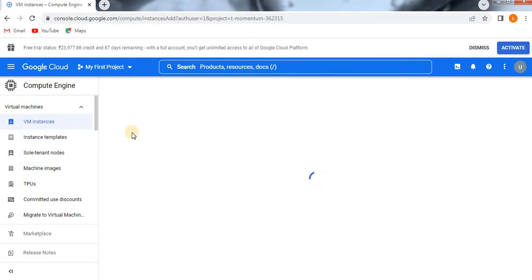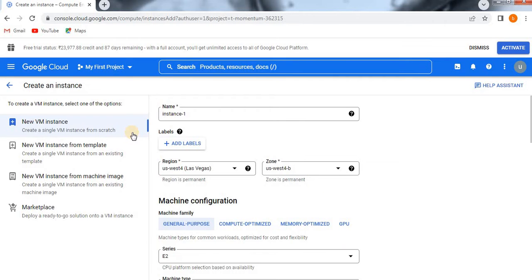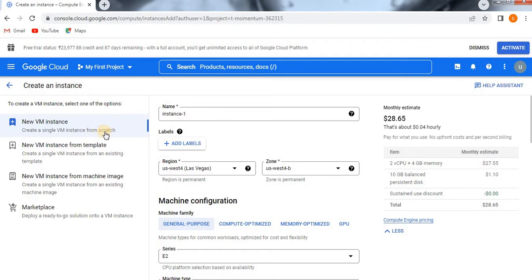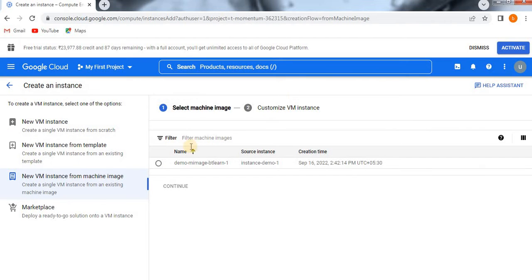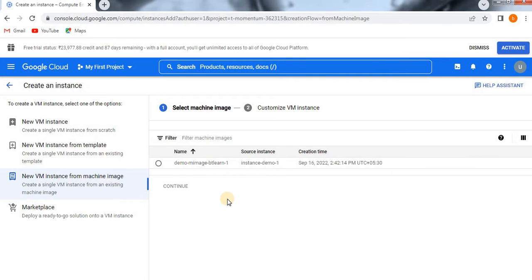We have three types of VM instance creation. In earlier videos I showed you how to create a VM instance from scratch and how to create one from an existing template. Now in this video we are going to see how to create a VM instance from an existing machine image. This is very simple — once you click on 'New VM instance from machine image,' it will show all available machine images.